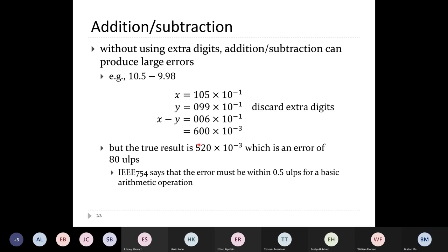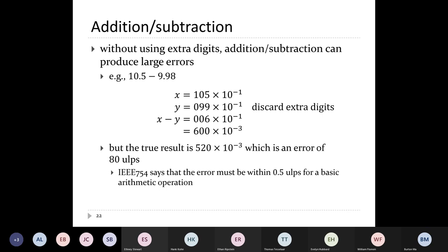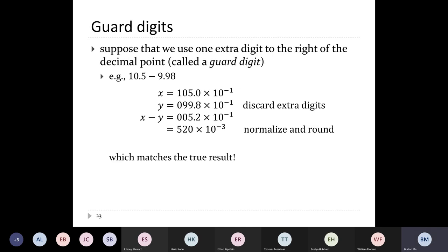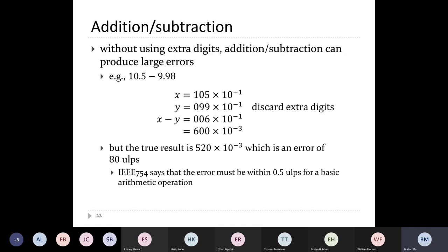The true answer is 0.52, which is 520 × 10^(-3). My computed answer is 600 × 10^(-3). The absolute error is 600 − 520 = 80 ULPs — enormous. The IEEE standard says that when you add or subtract two numbers, the result must be within one half ULP. Here I'm 80 ULPs off — nearly two orders of magnitude too large. That's bad. You actually need extra digits to satisfy the IEEE standard.